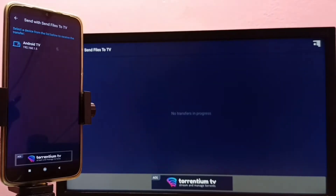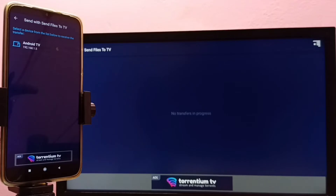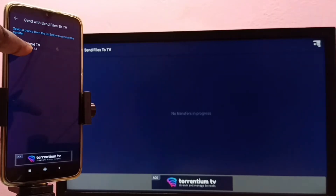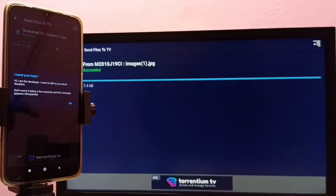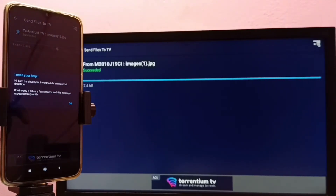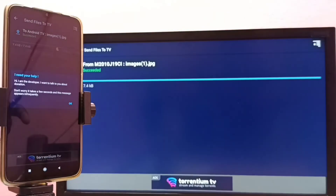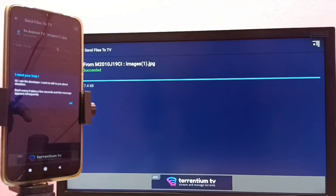I'm going to send this image of a dog. You can see the 'Send Files to TV' app automatically detected my TV on the same Wi-Fi network. I select the TV name, and you can see it has successfully transferred that image to the TV.